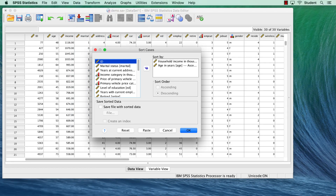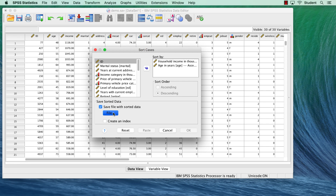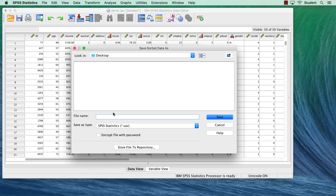You can save the sorted data as their own data set using the Save File with Sorted Data checkbox, then click File to specify a name and a location for the new data set file.